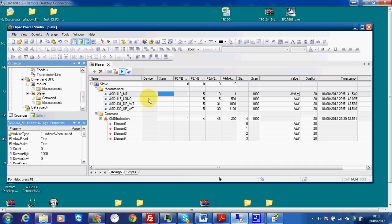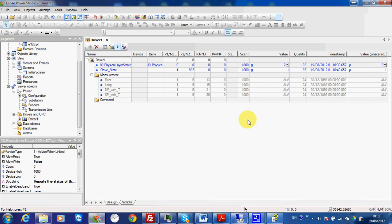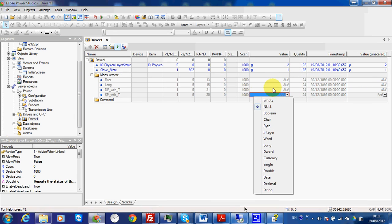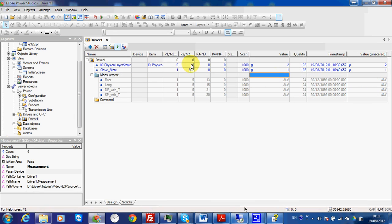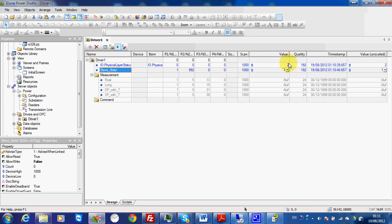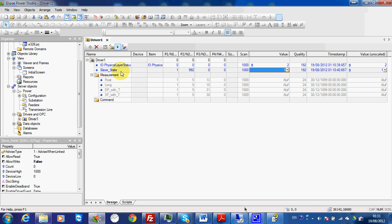After some time, the communication is now okay. The physical layer shows 2, which means communication is established. The slave state tag, which is a specific tag for IEC 104, also confirms the communication is now okay.